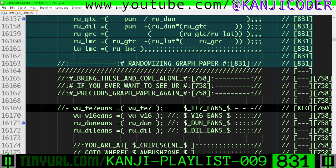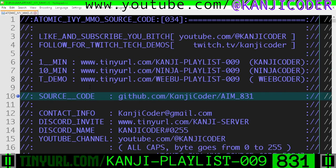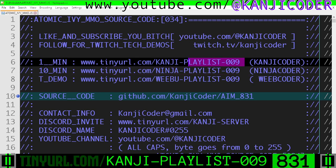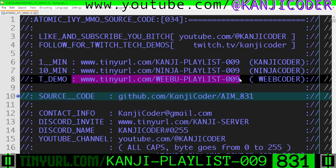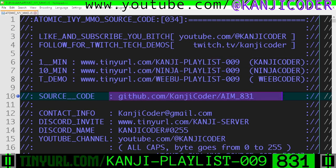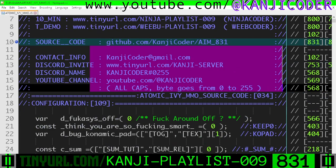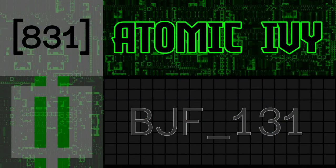If you want a longer explanation of what's going on, go to the Ninja playlist. You're on the Kanji playlist tech demos only playlist. Right here is the source code and ways of getting ahold of me. My name is Kanji Coder. I'm making a game engine — like and subscribe.